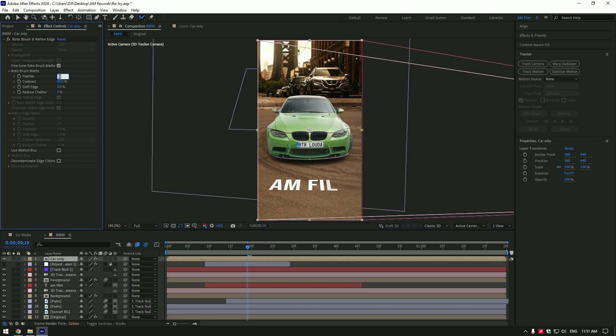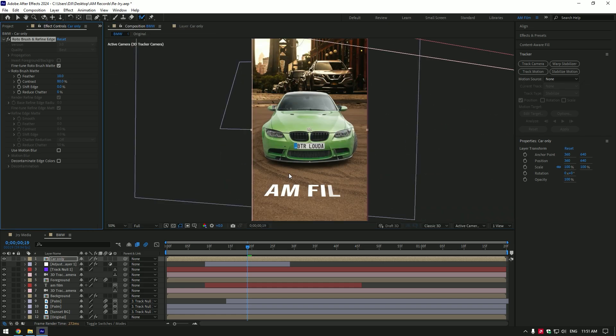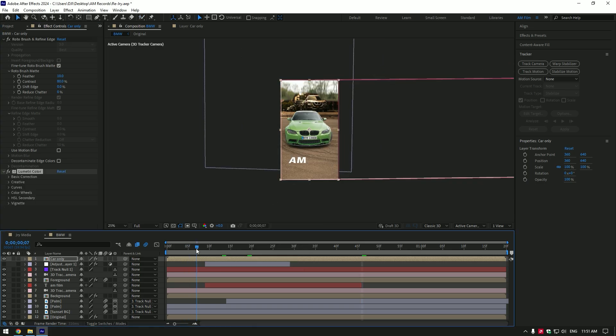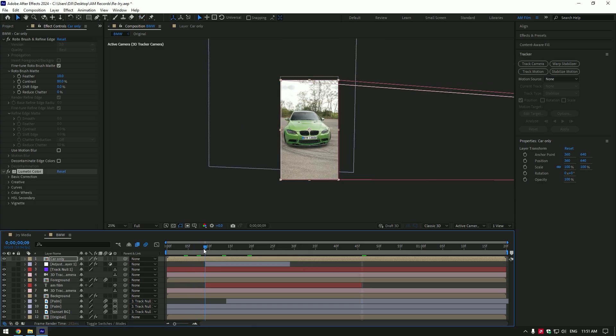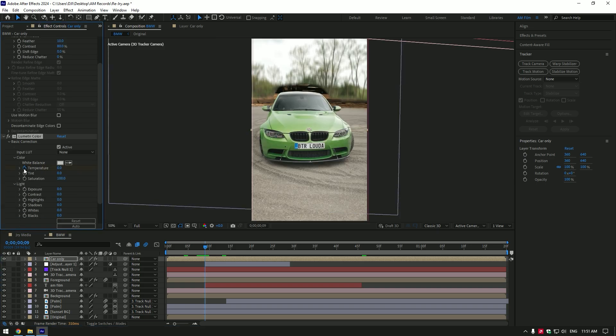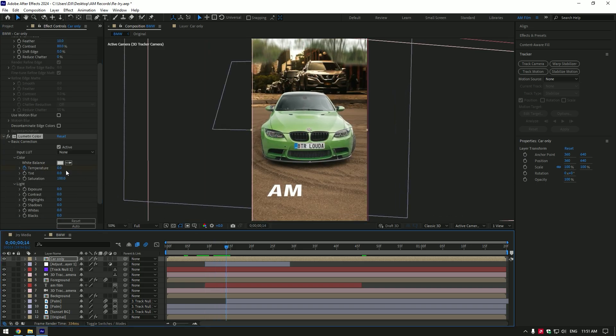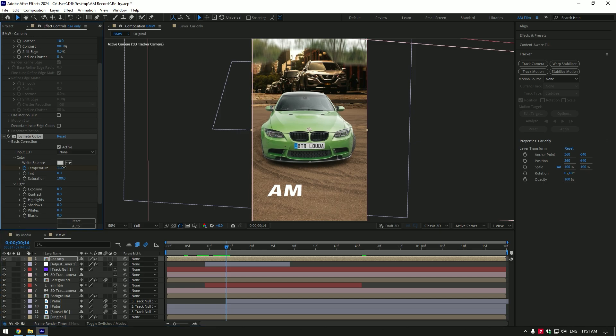Under the roto brush, add feather a bit. Let's match the colors of the car now. Add lumetri color on car only layer. Go to moment where the background starts to changing. Expand basic correction and click on temperature stopwatch icon. Then go a few frames forward and add warm colors but not too much. That's way more better now.